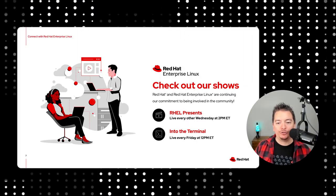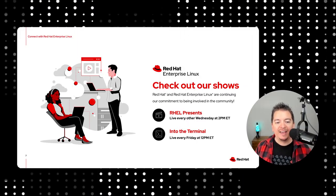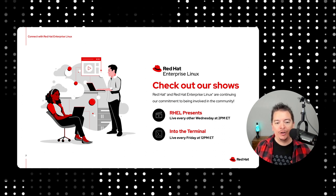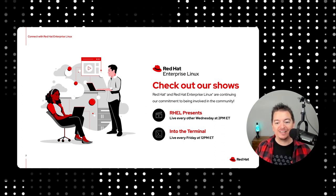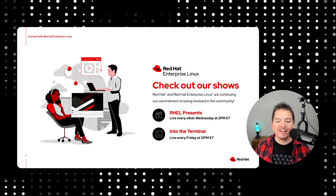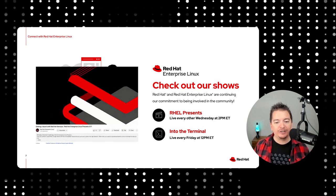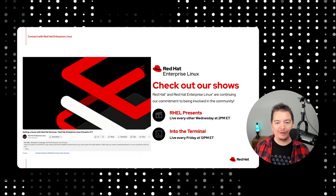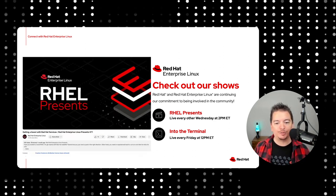If you want to learn more about useful utilities and Linux practices, head on over to our YouTube channel. We have short tech tip videos just like this, as well as several live streams. You can catch me live every other Wednesday for Red Hat Enterprise Linux Presents.